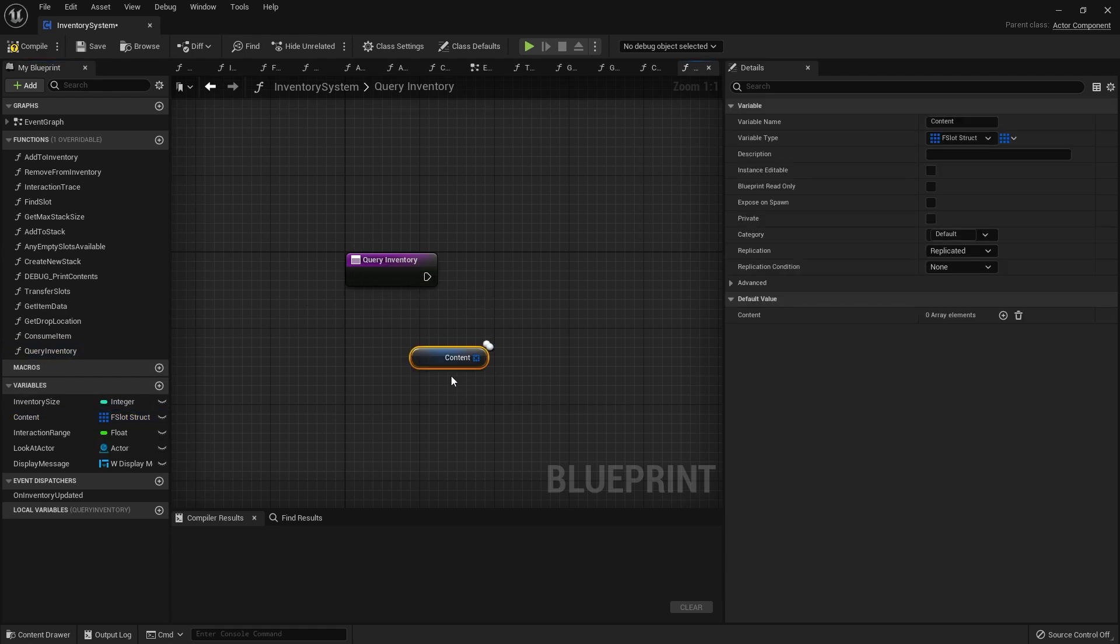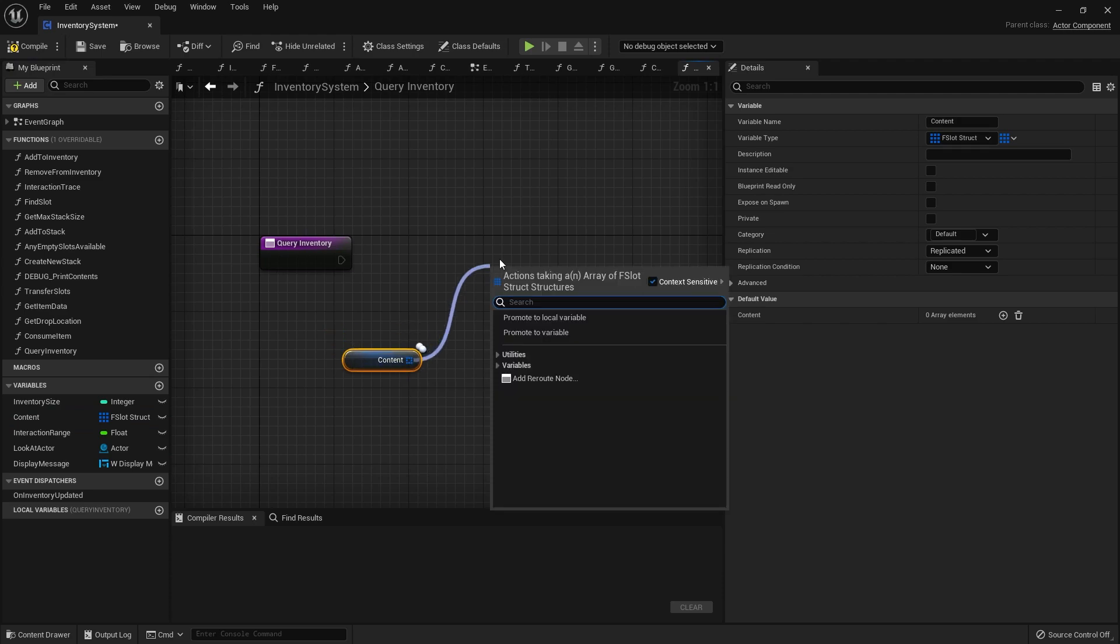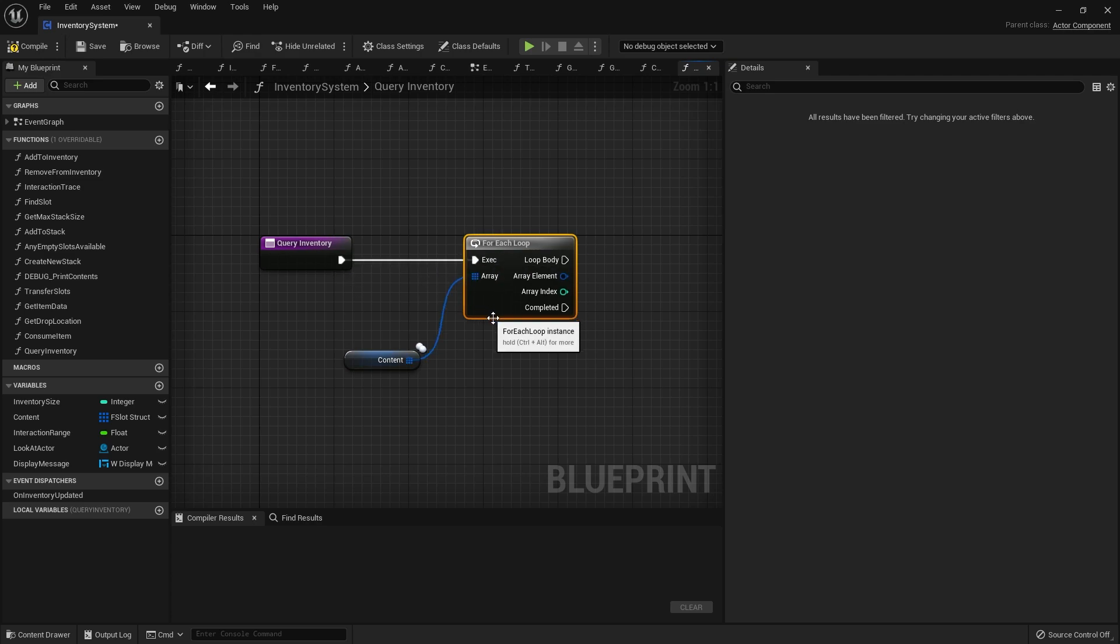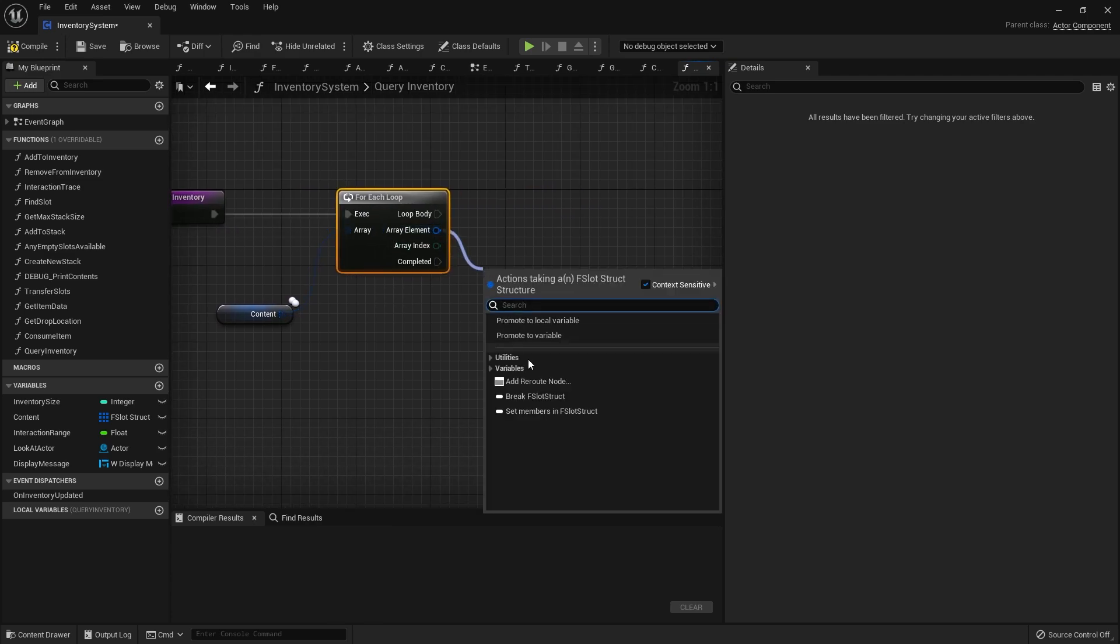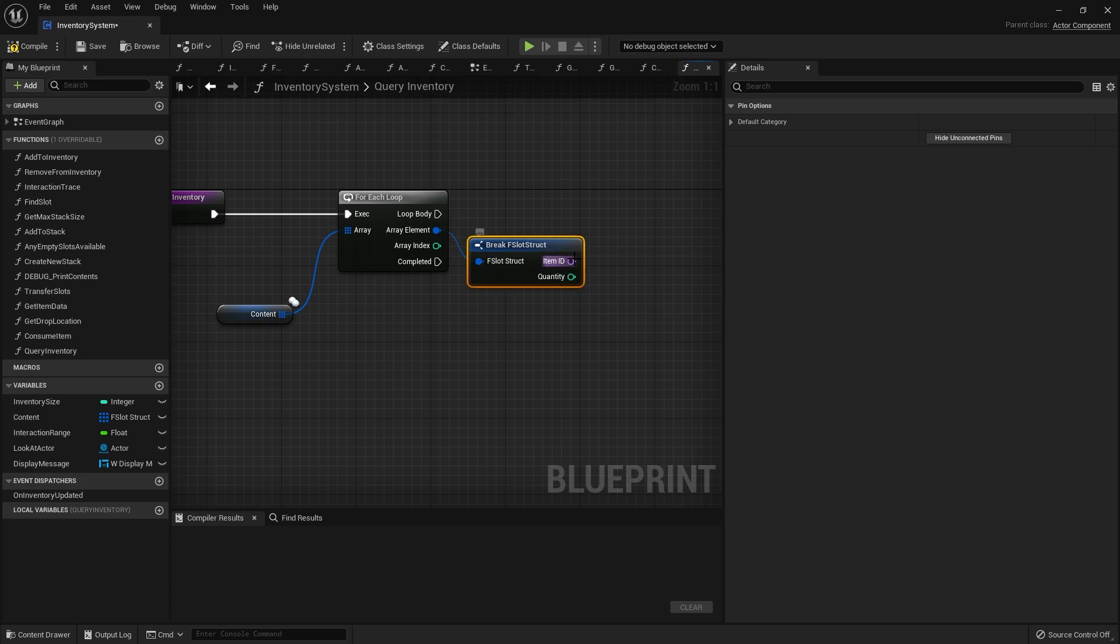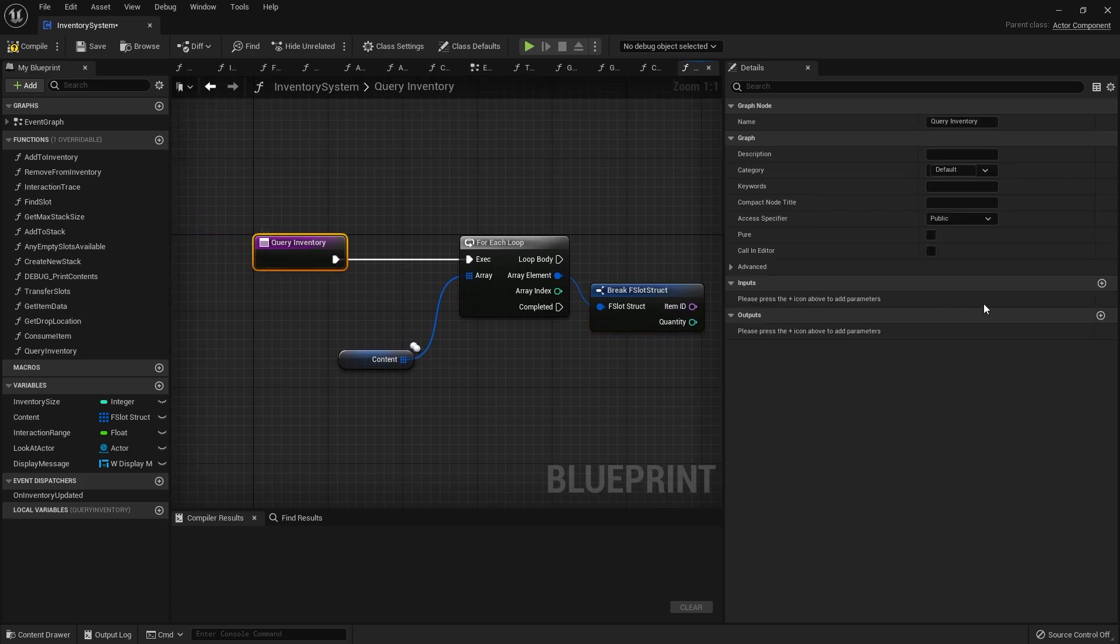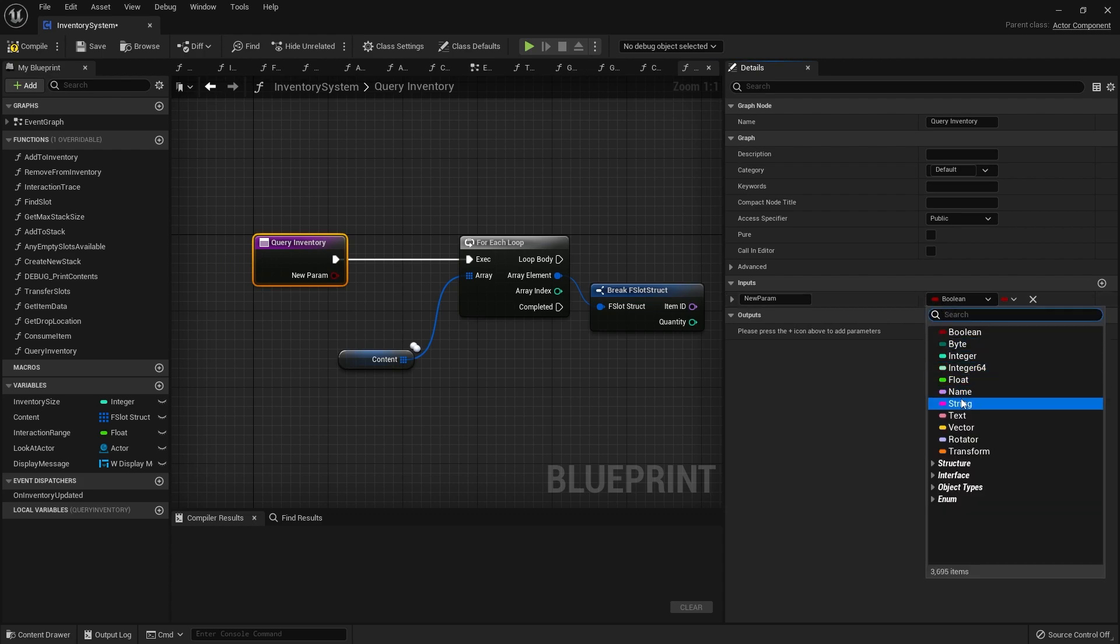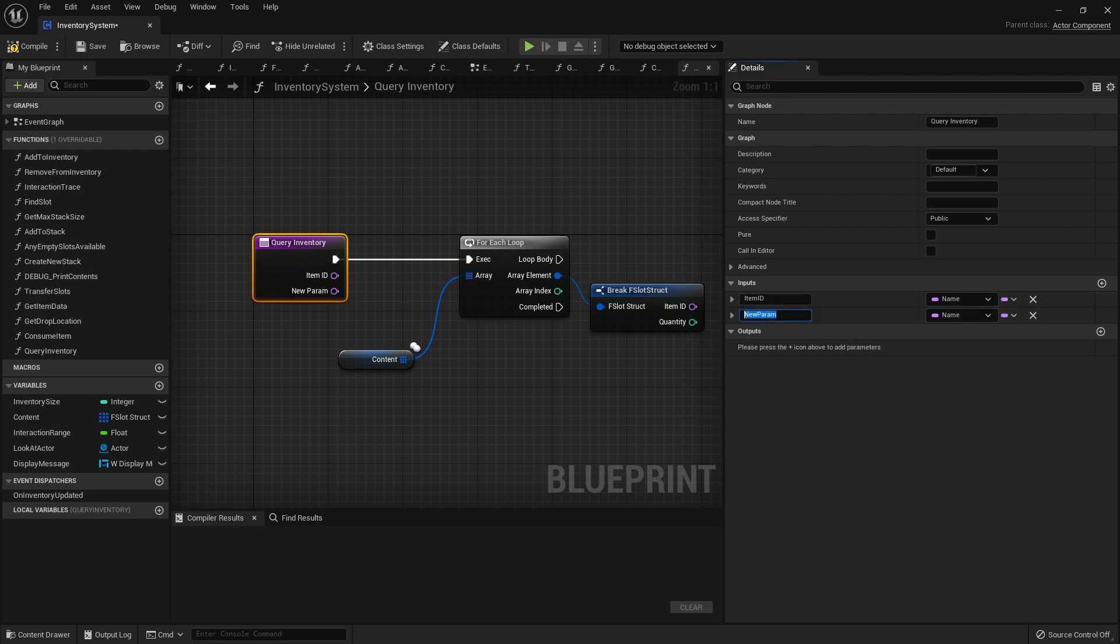We're going to break this open to get the item ID and quantity out. As I said, on the query inventory we need to compare this with our own item ID to compare it with and a quantity we're searching for as well.